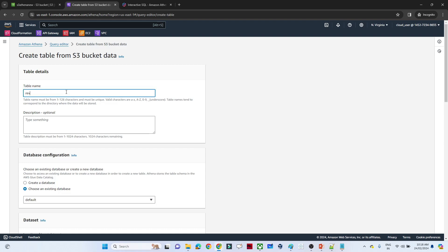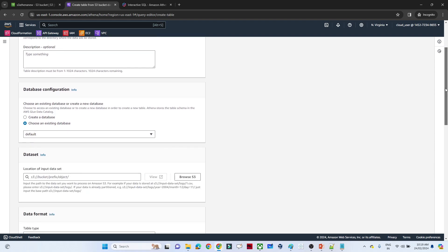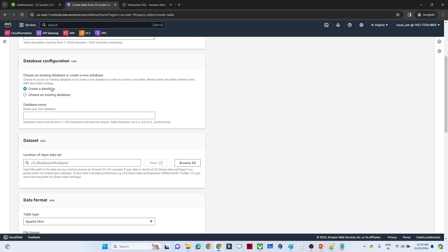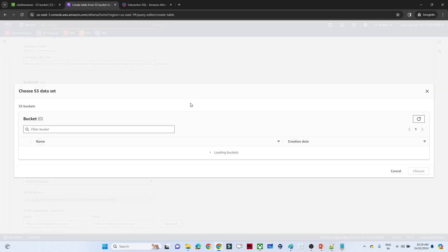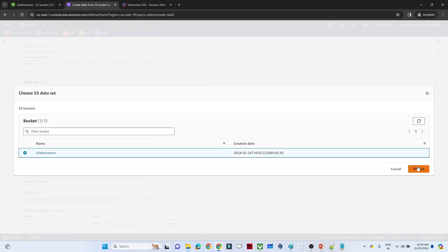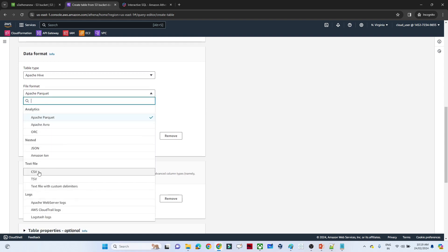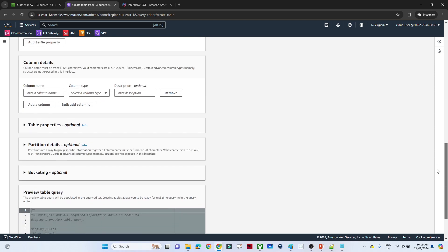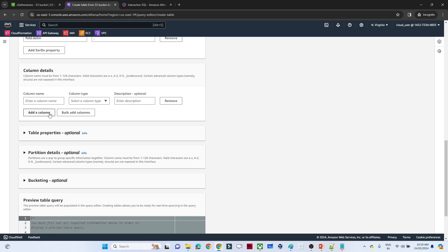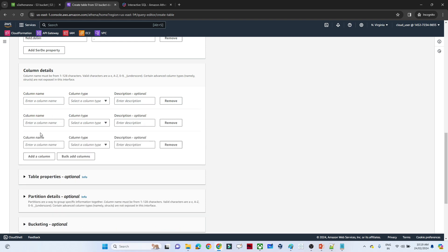I am going to create a table named revenue_new and a database named revenue_tb_new. After that we have to select the dataset path by selecting the S3 bucket, then select the file format as CSV. After that we have to provide the column details. There are two ways: one is to add columns one by one, and the second is bulk add columns.